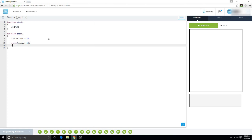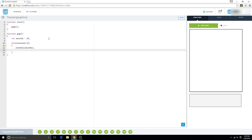We want to print line seconds and then seconds minus minus, so it's just gonna count down from 20 to 13.